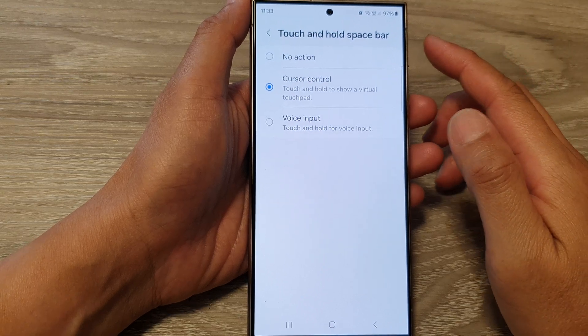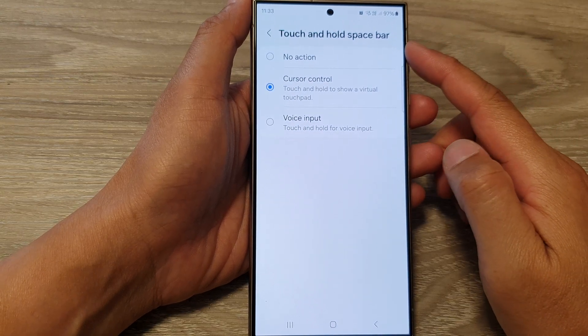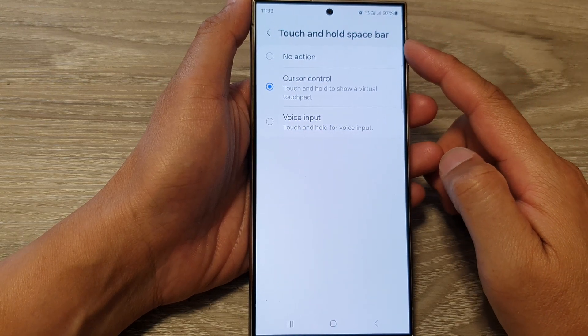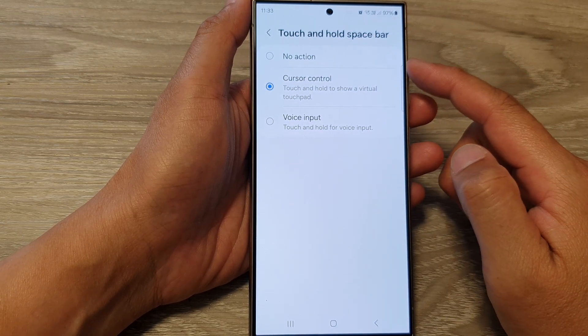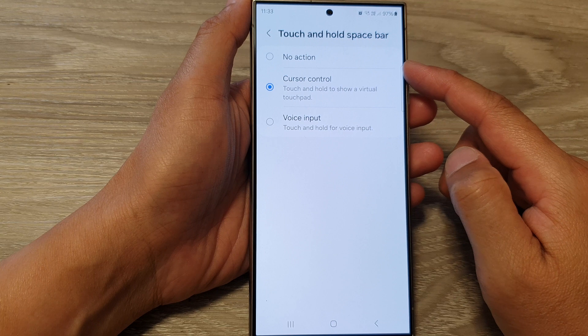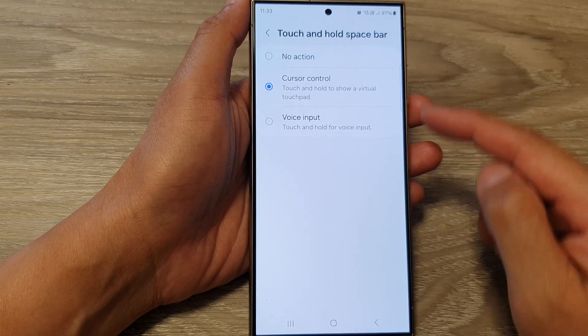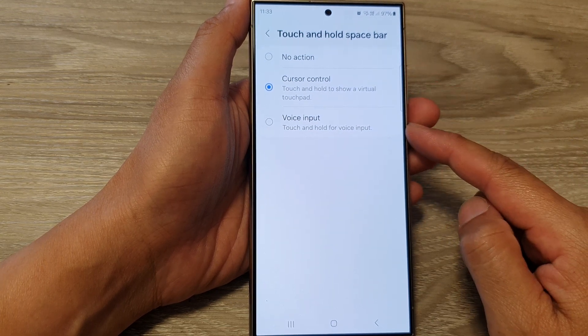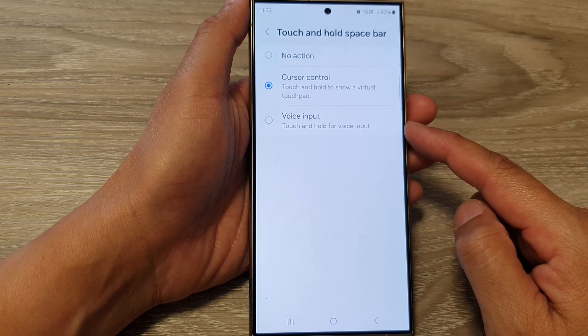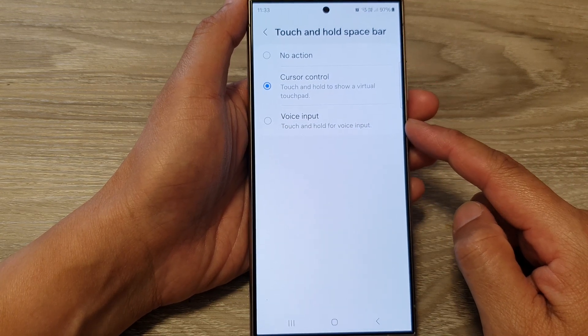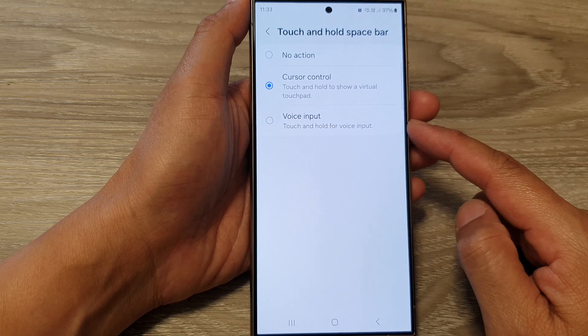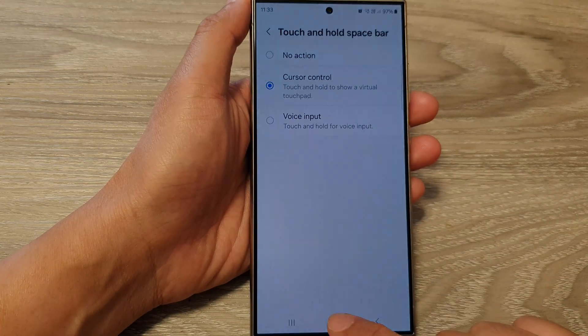How to set keyboard touch and hold space bar to no action, cursor control, or voice input on the Samsung Galaxy S24 series.